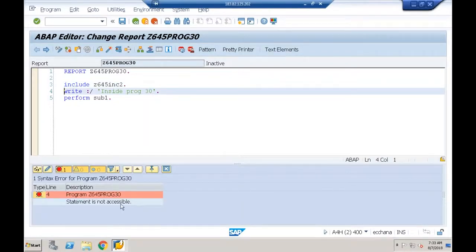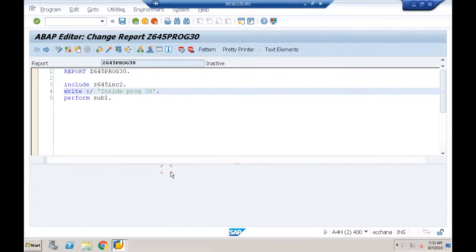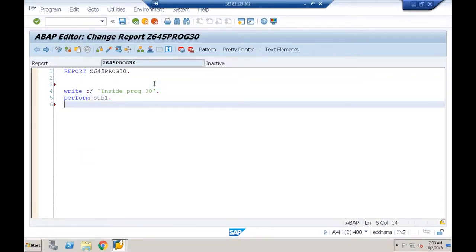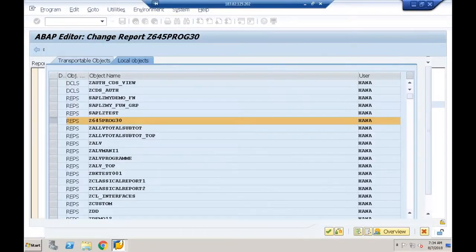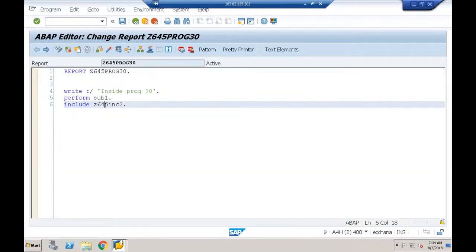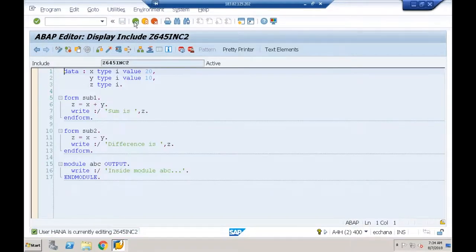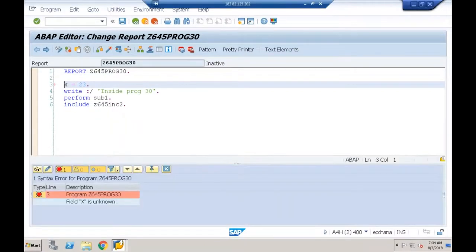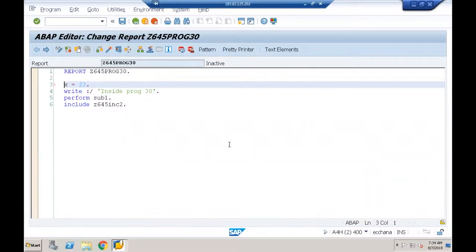To avoid this, I need to tell SAP: don't start execution from the beginning — start from a specific point. This is done using the event START-OF-SELECTION, which indicates the starting point of program execution. After the INCLUDE statement, I add START-OF-SELECTION. When I press F8, I get the result.